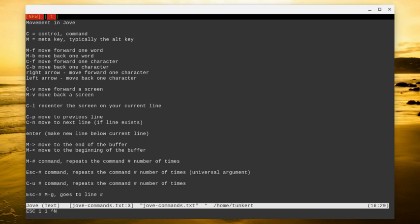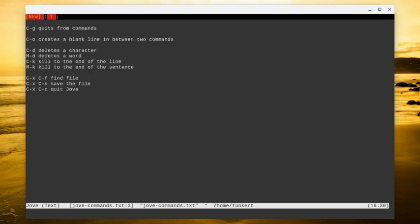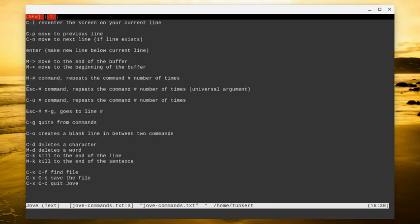To move to a specific line number, you can do escape, then the number you want to move to, and then alt G. So if I want to do escape and move to line 5, I do escape, 5, alt G, and that's going to put me on line 5, which I'm on line 5 right now.